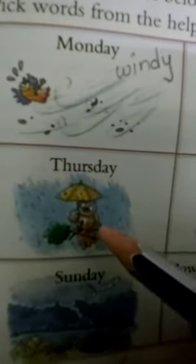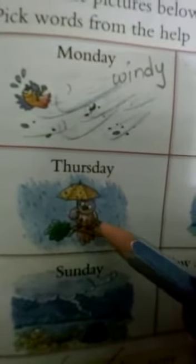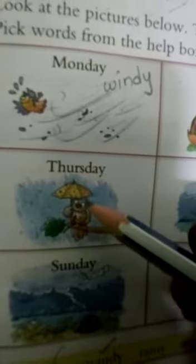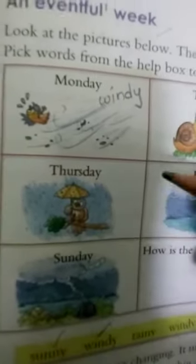Next is Thursday. How is the weather here? Look at the picture — there is an owl holding an umbrella, so it means it is raining. It's very easy to figure out, isn't it? So how was the weather on Thursday last week? The weather was rainy — R-A-I-N-Y.